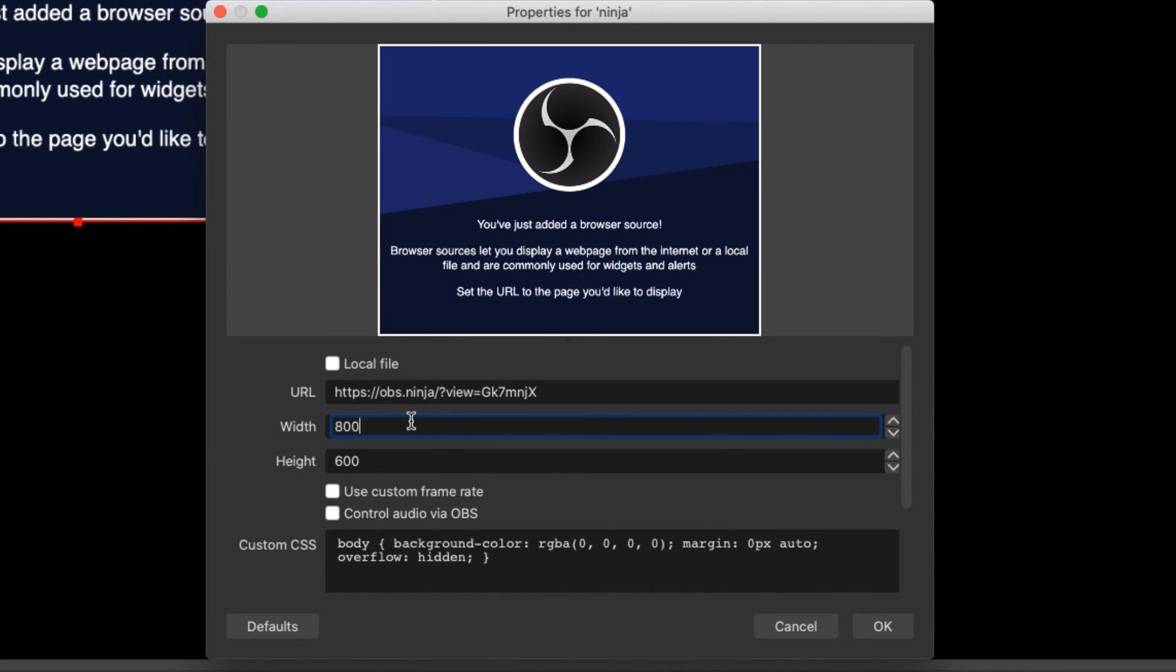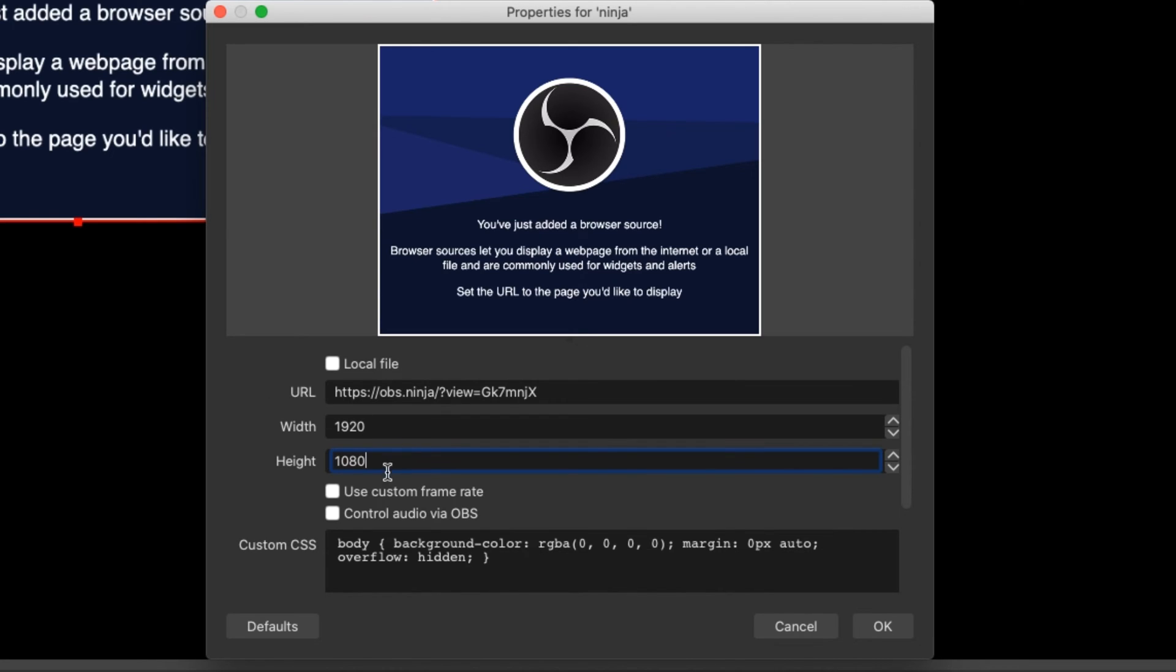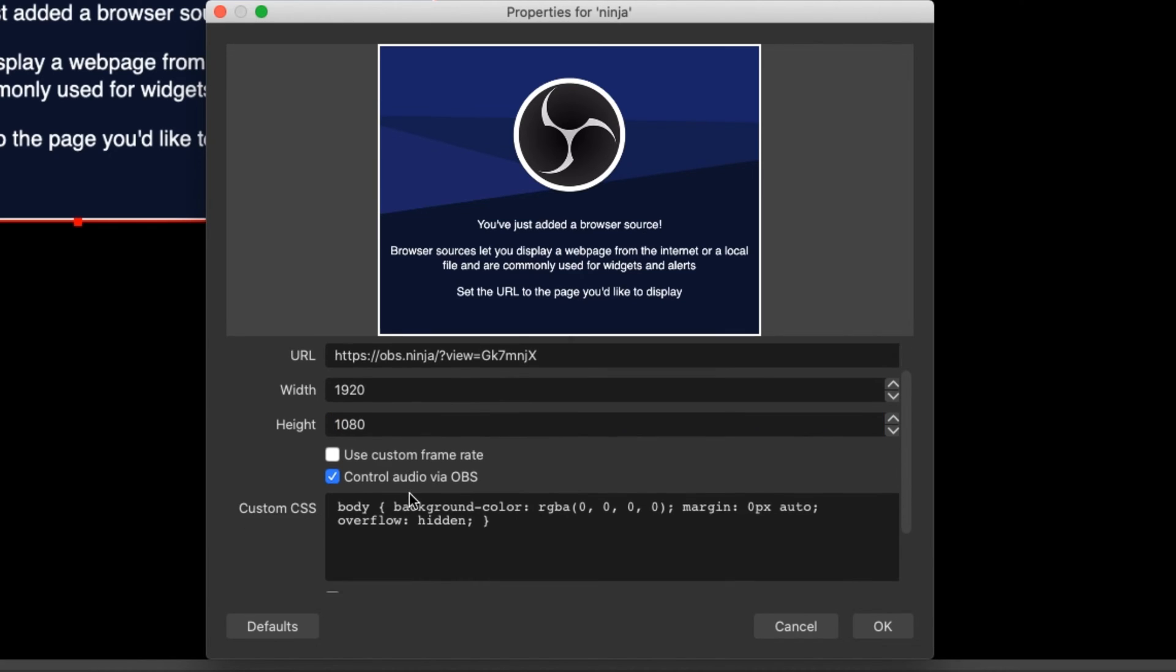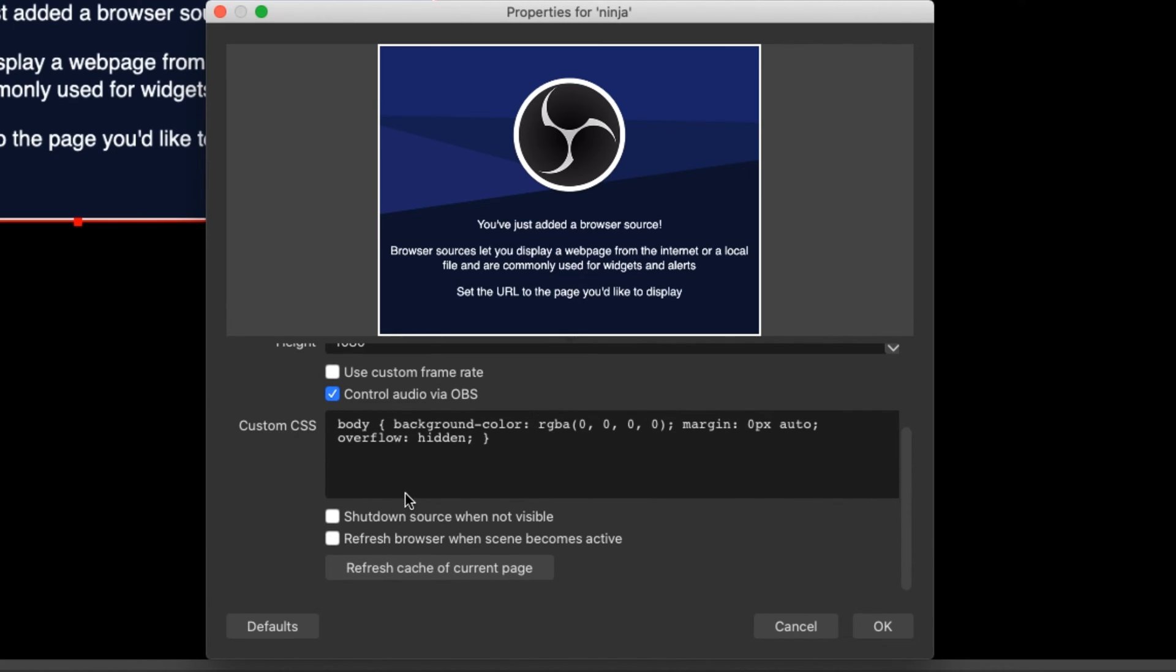Now I know the dimensions of this so what I need to do is put this in, 1920 by 1080 and then what I'm going to do is I'm going to allow to control the audio by OBS as well. Then scroll down a little bit here and what I want to do is refresh the browser when the scene becomes active. So if we do that then what that means is if I was to close it down and then come back up again with the same login it would refresh.